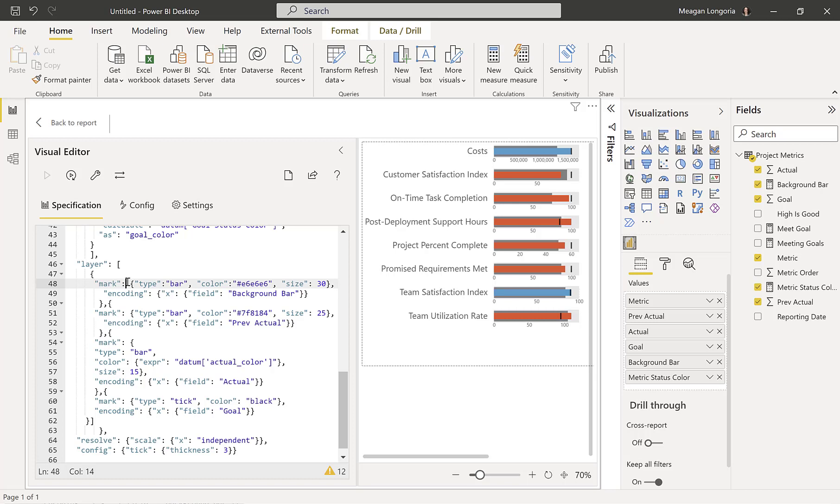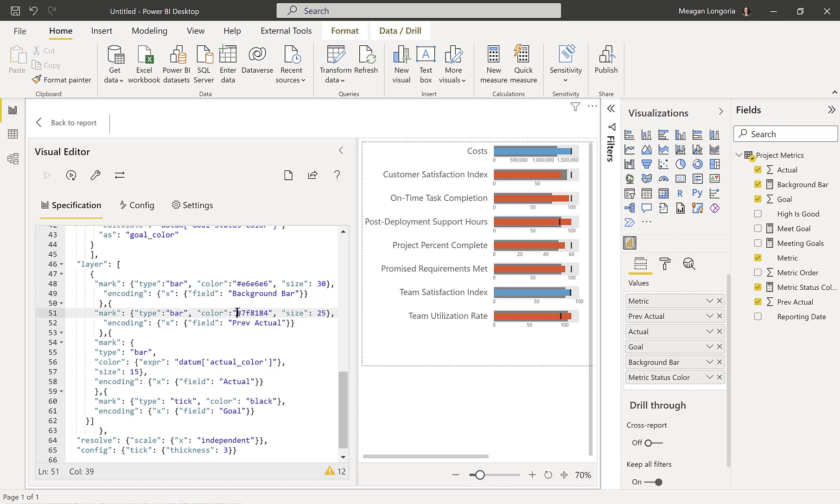The next mark I put in is my previous actual, and that's that dark gray bar behind the orange or blue that you see. So again, it is a bar. I gave it a specific hex value for a color. It is a smaller size than the background bar, meaning the height of the bar. So it sits inside the light gray bar. And I assigned the length to previous actual.